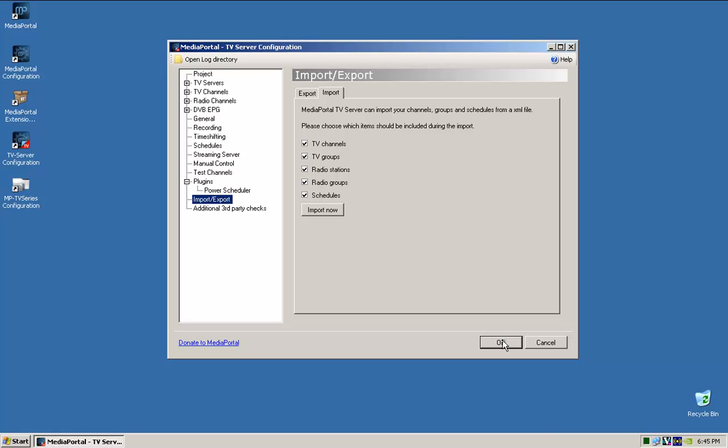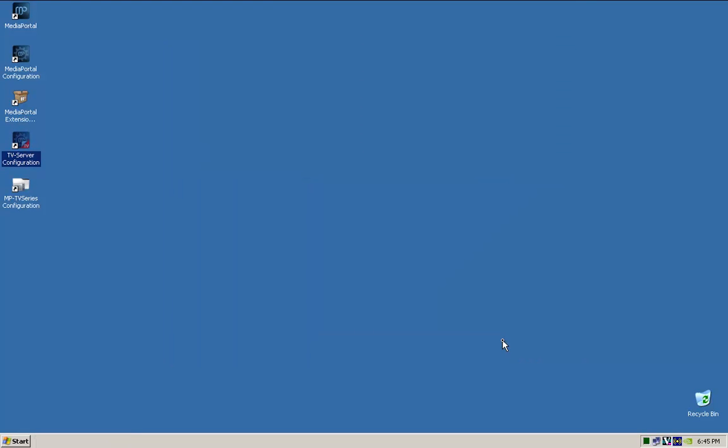So we'll exit this, and the next thing we'll do is we'll go to the Media Portal configuration itself.